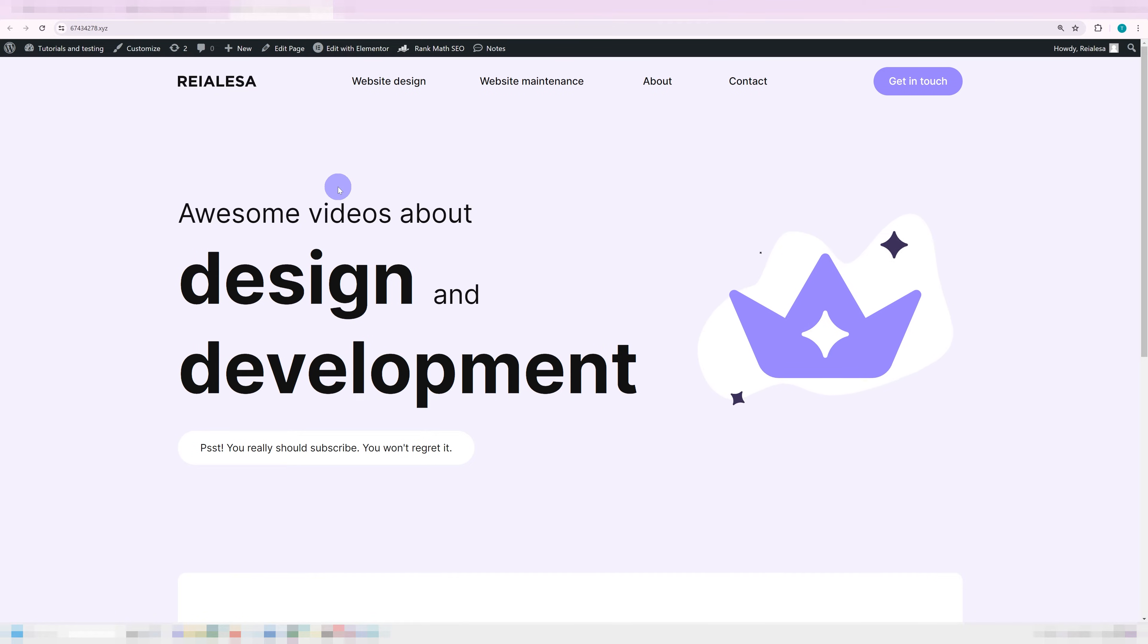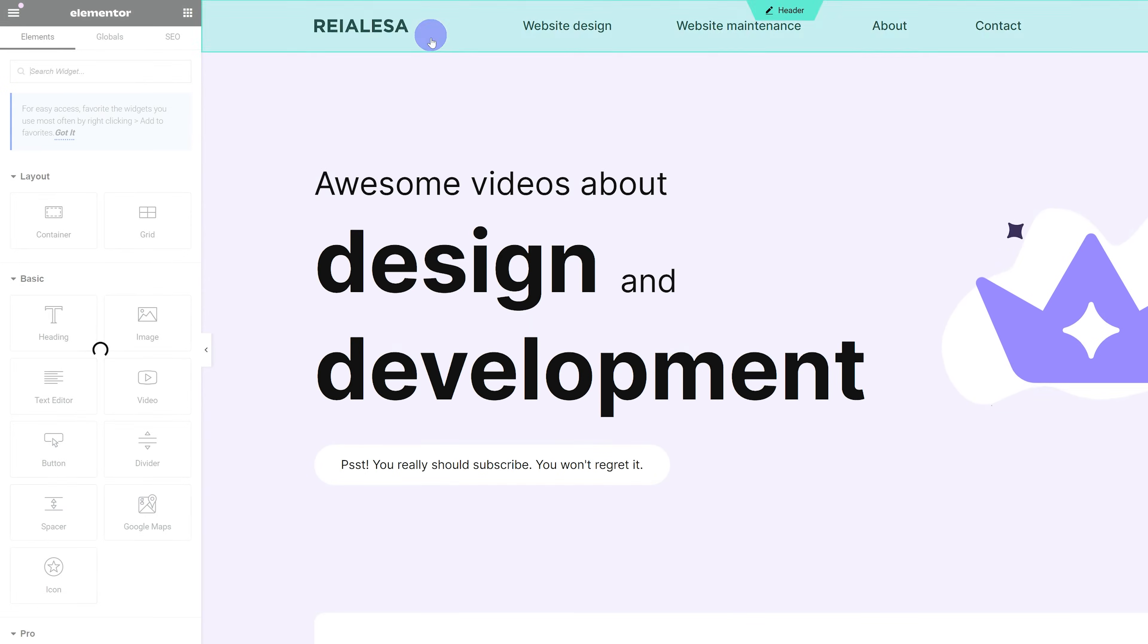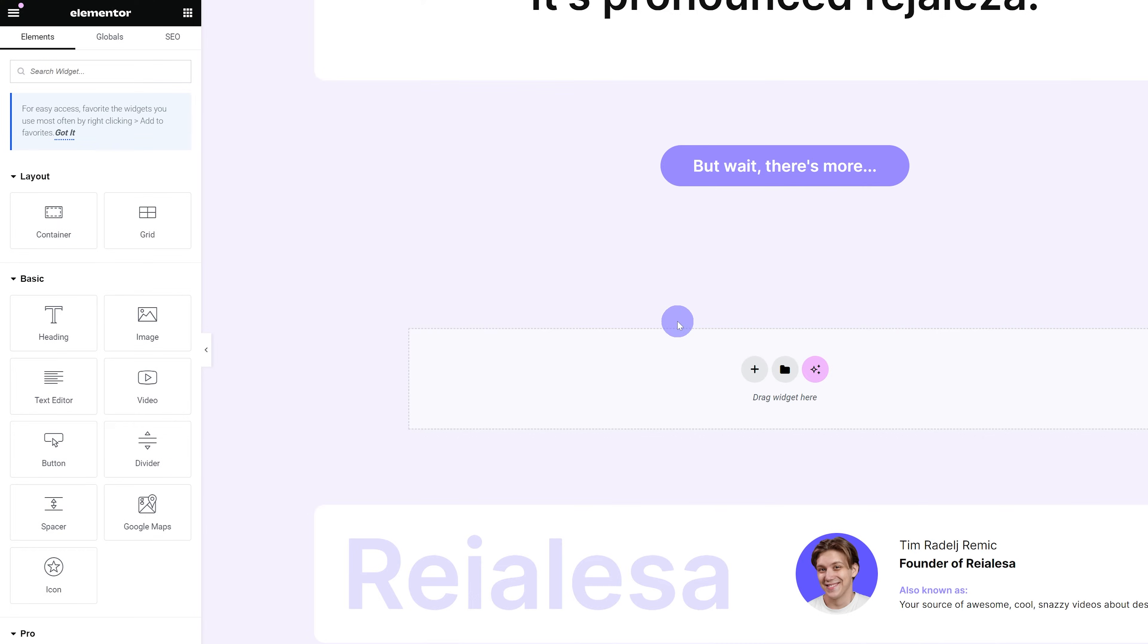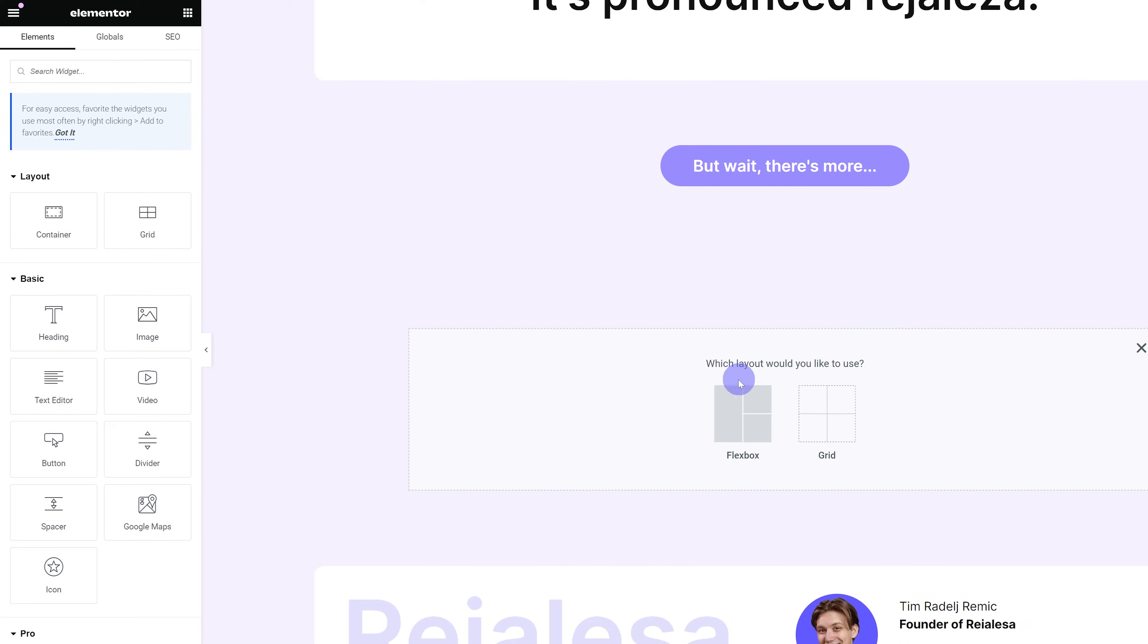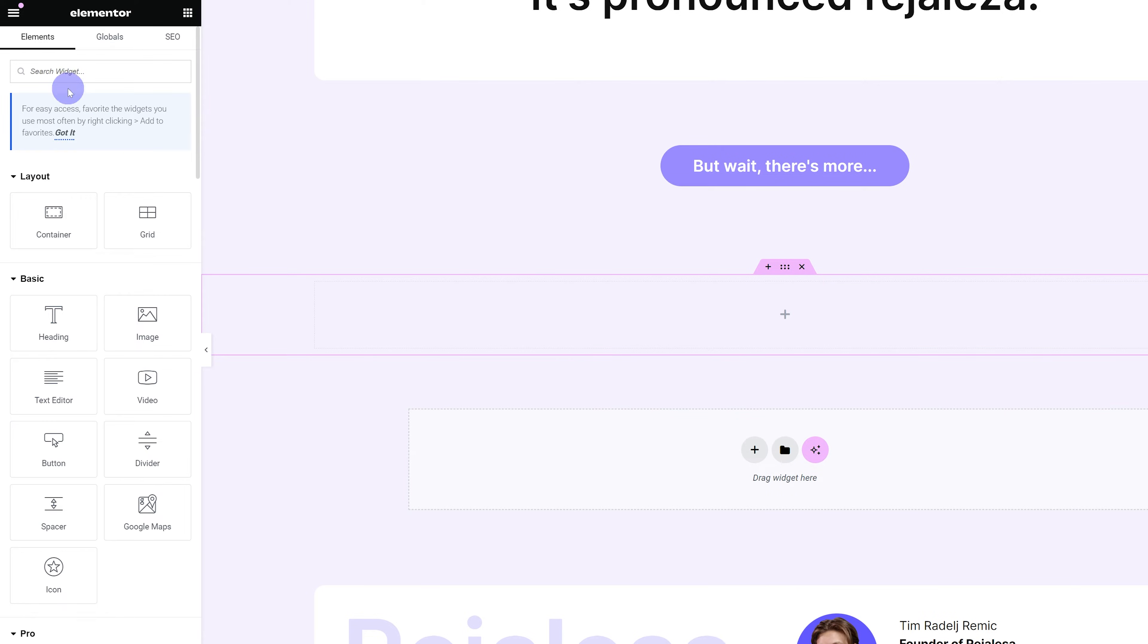Over here, I have my page built with Elementor. I'm going to press Edit with Elementor to access the editor, and then I'm going to go ahead and add in a container. Then, inside that container,